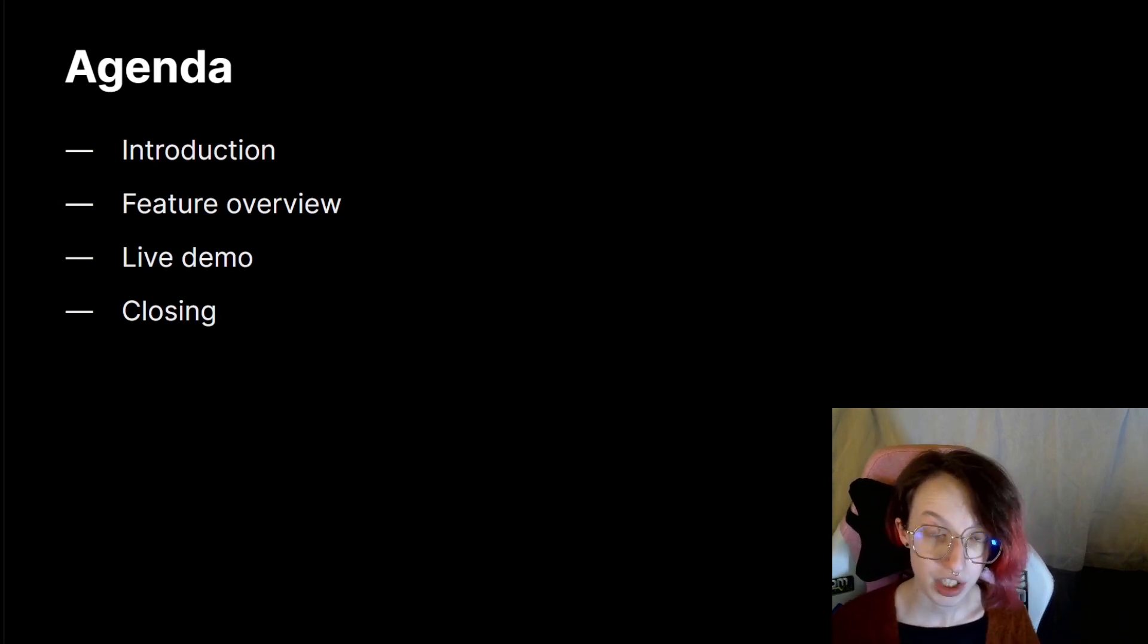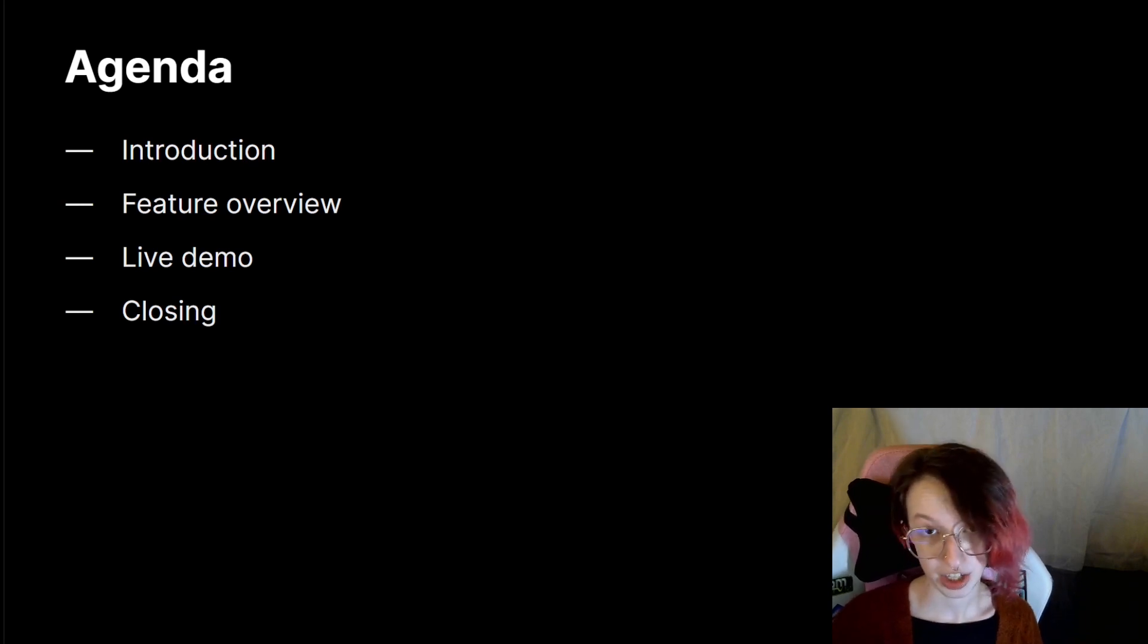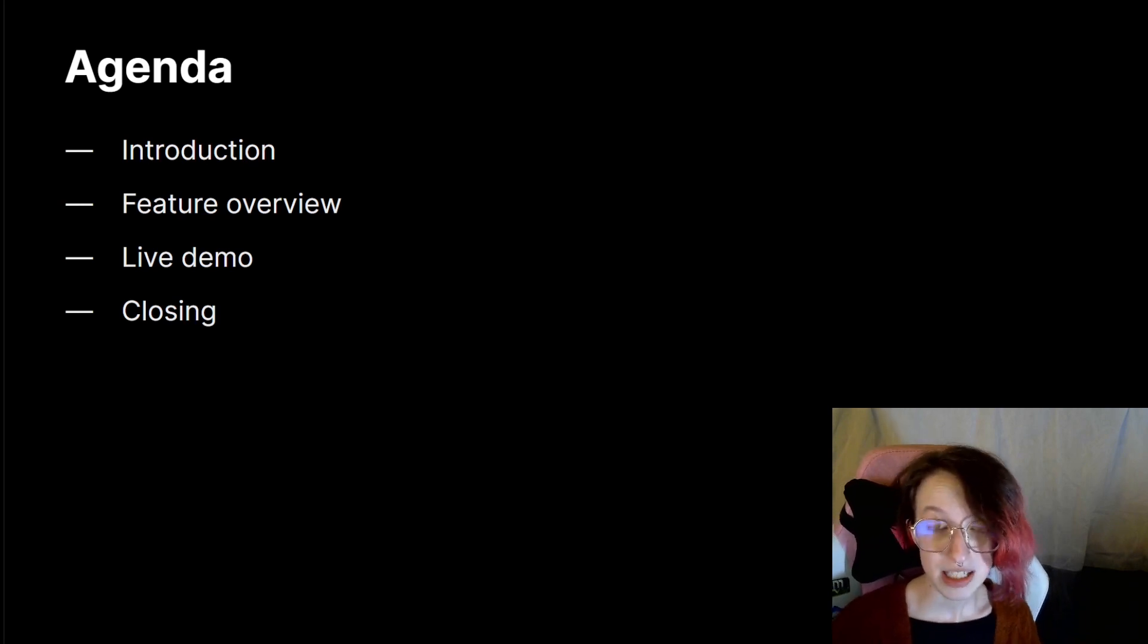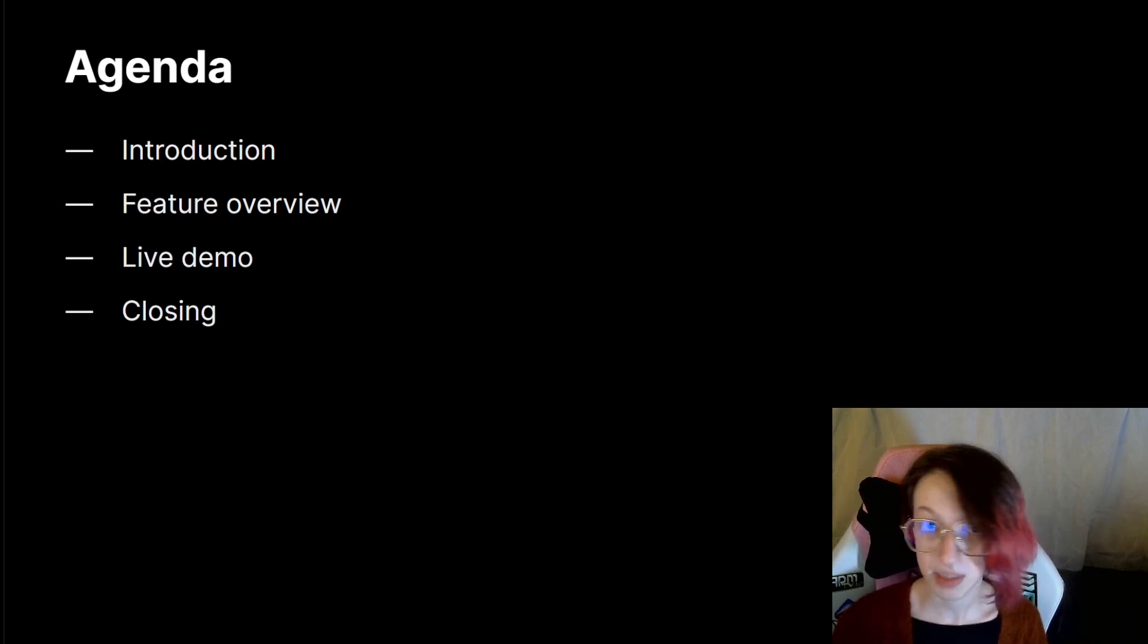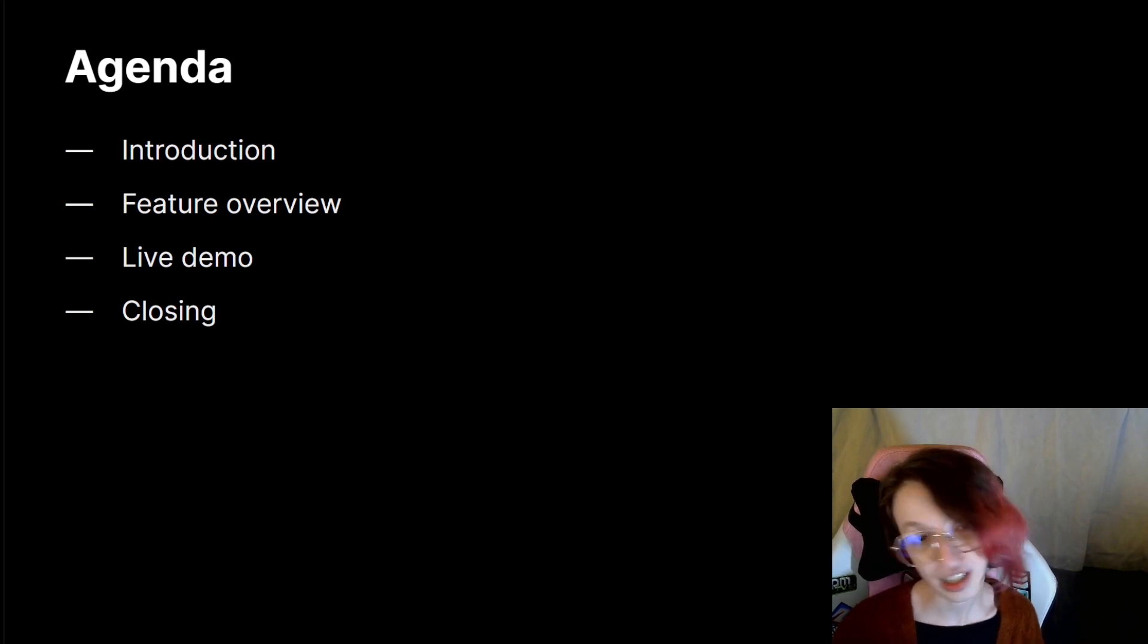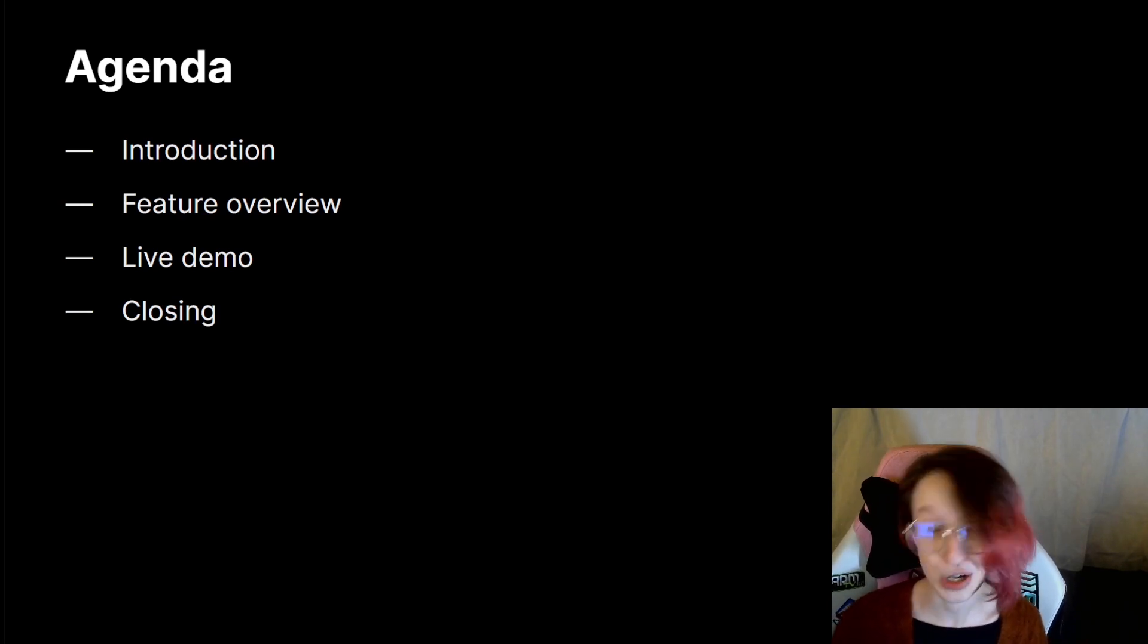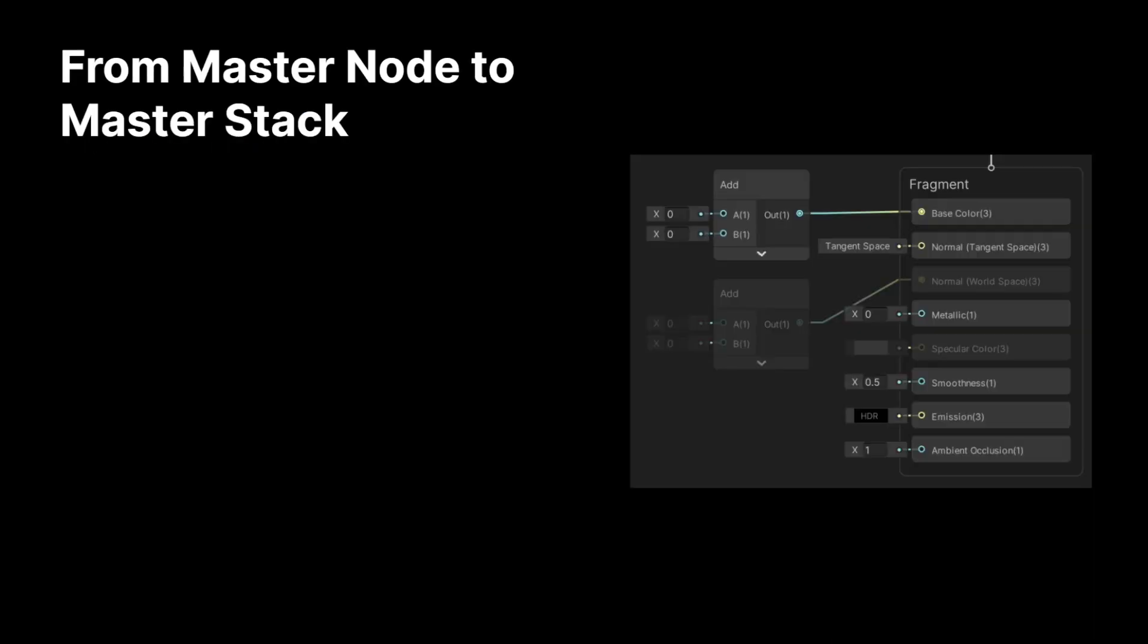So, in case you're not familiar with what Shader Graph is, it is a node-based shader editor. This means you can use it to create shaders and materials for your scenes that look awesome without needing to write any code whatsoever.